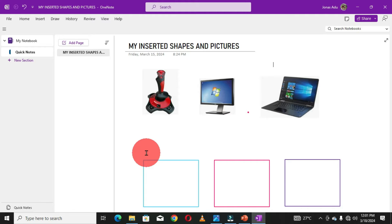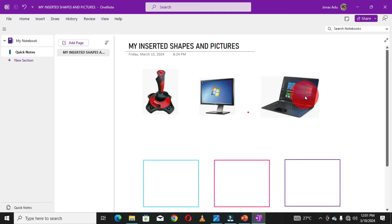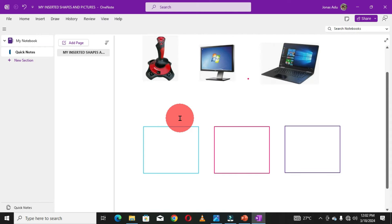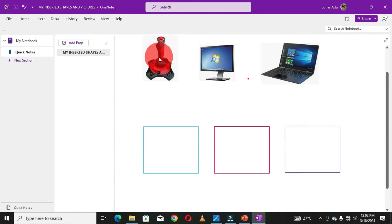This is my interface of OneNote software. You can see that I have some pictures inserted and also some square shapes inserted. Within your page in OneNote, you can insert and position your pictures and shapes the way you want them to be. This is how I've aligned and positioned my shapes and pictures, and we are going to base on this to learn how to group them.